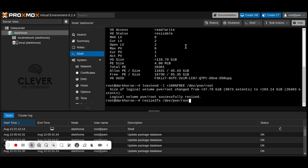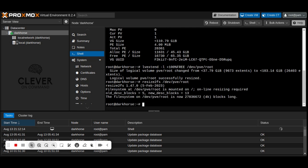Resize the file system to use the extended logical volume. The command depends on your file system type. For EXT4, use this command. If you are using XFS, the command is different.